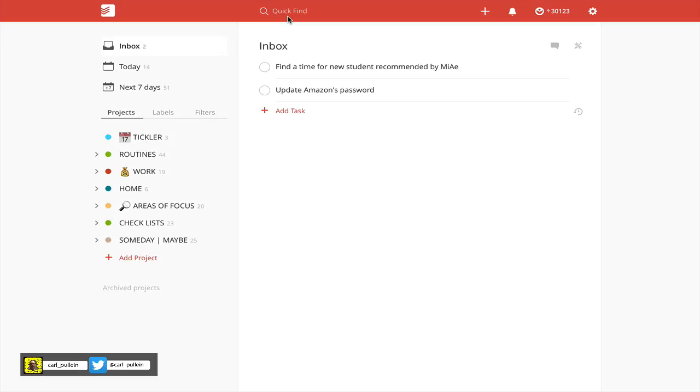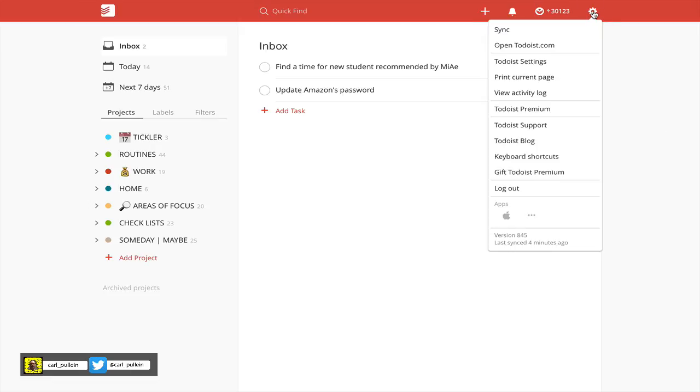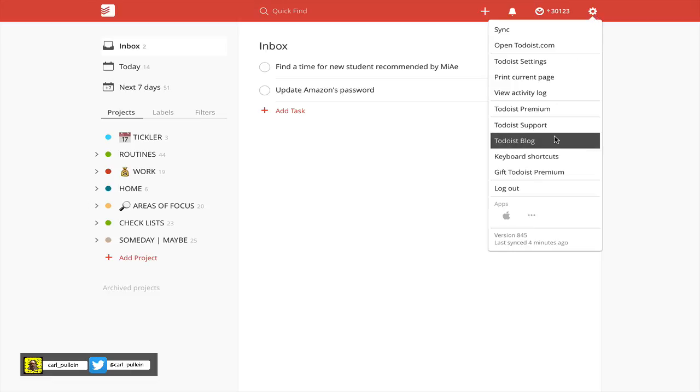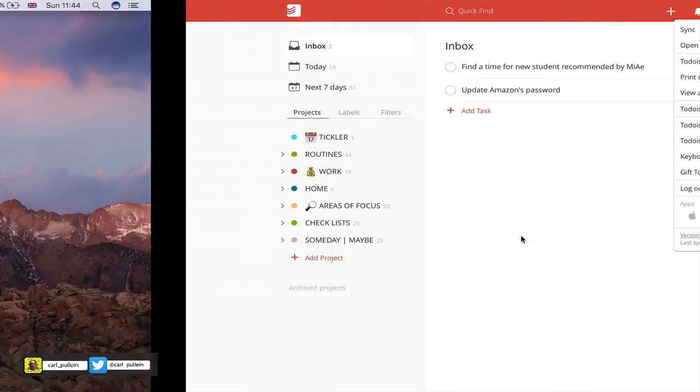Before we get started, I need to show you where you can get the update from. This update was pushed out through the in-application update, so it's not going to come through the App Store. Normally, you'll see a little red dot on the gear icon in the top right corner to tell you there's an update. To check that you have the latest update, you should be running version 845.